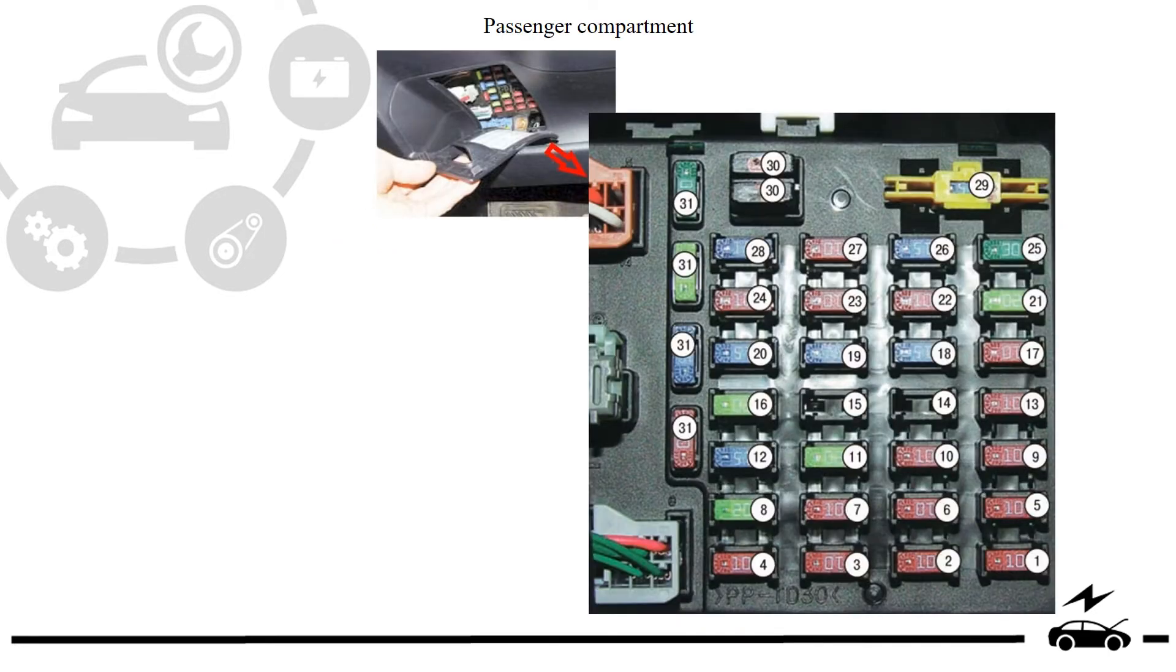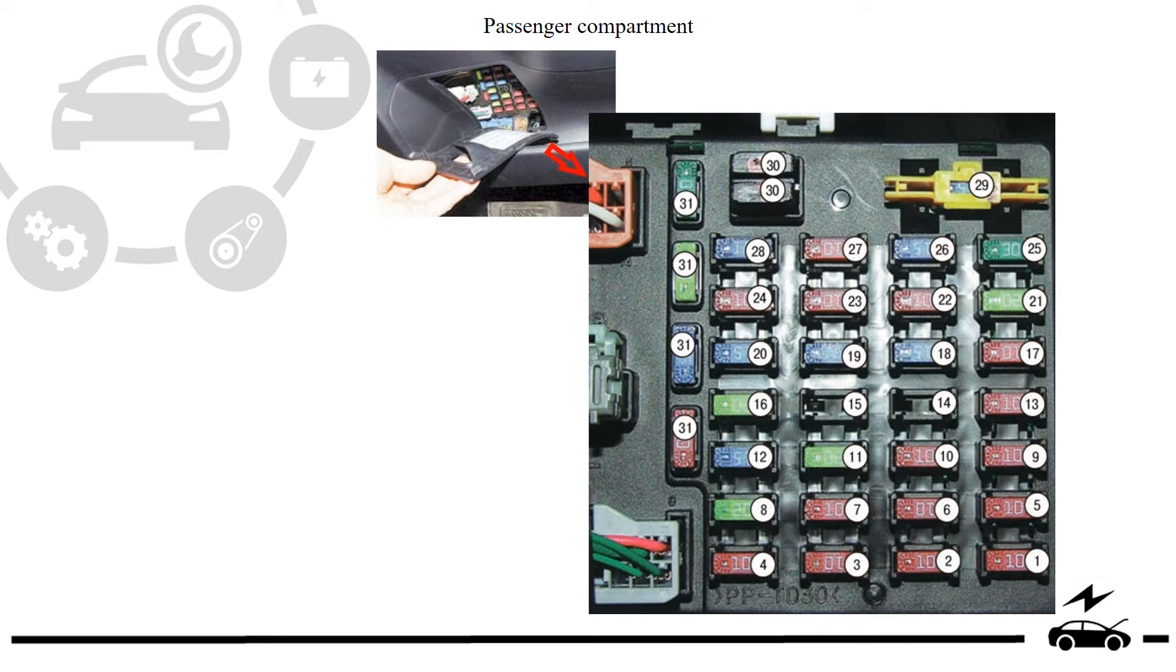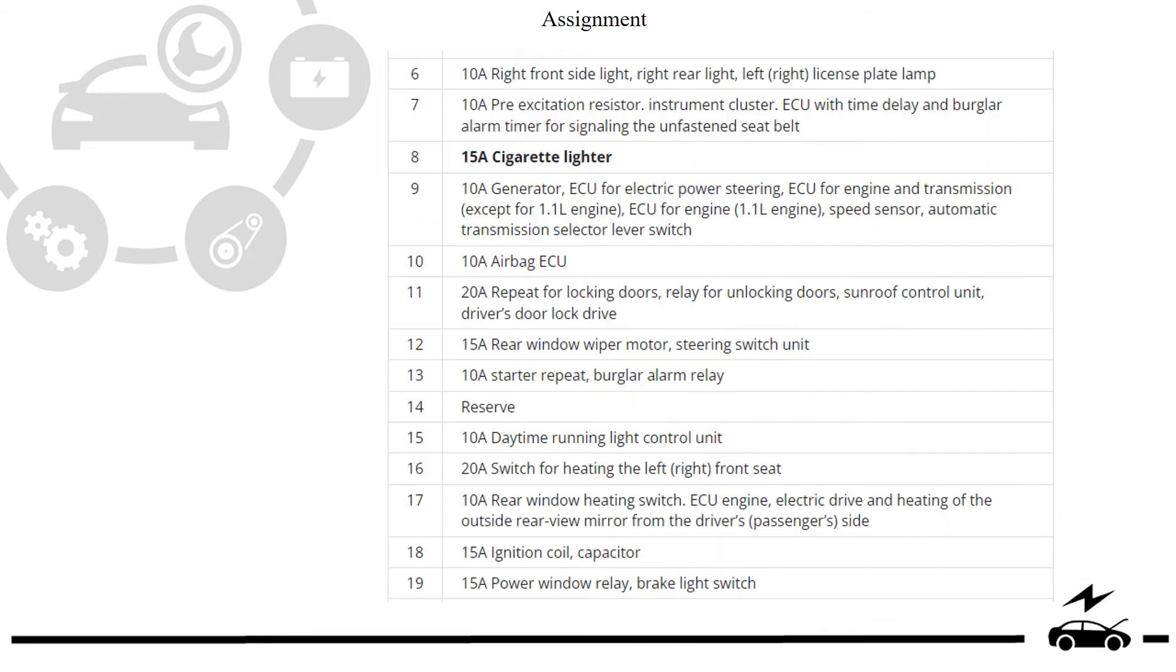Passenger compartment fuse box, diagram, assignment.